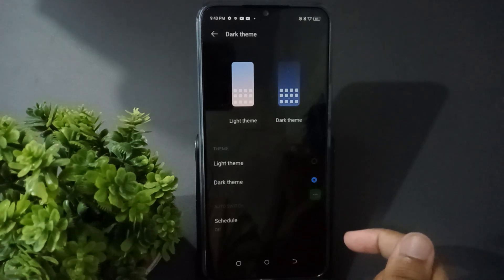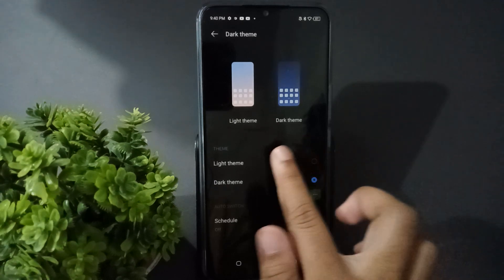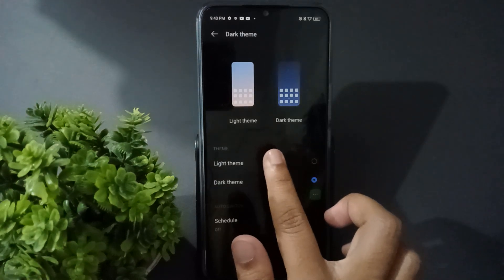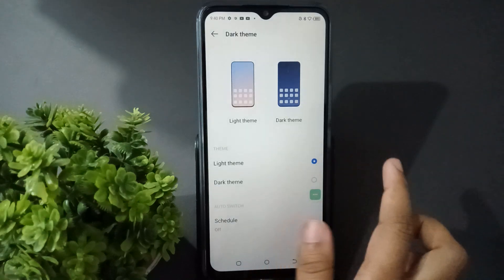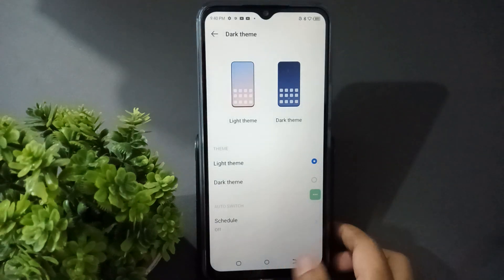If you like the light theme, you will set the first option. Then the light theme will be set.